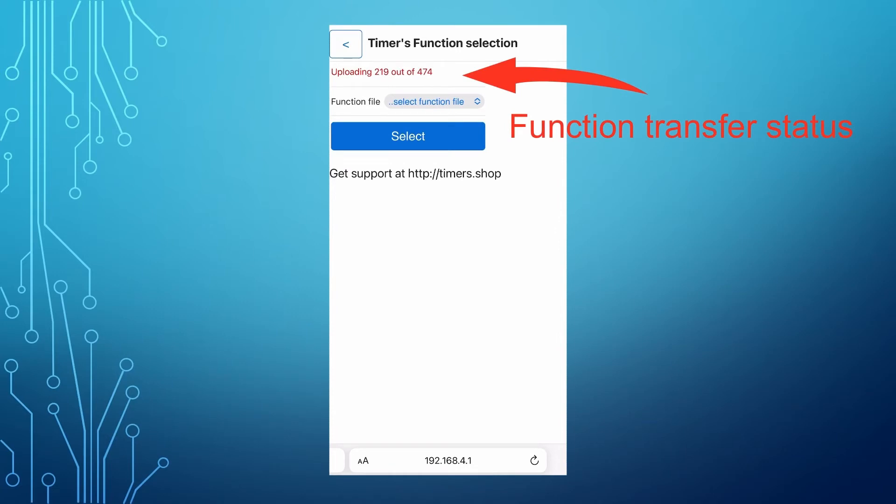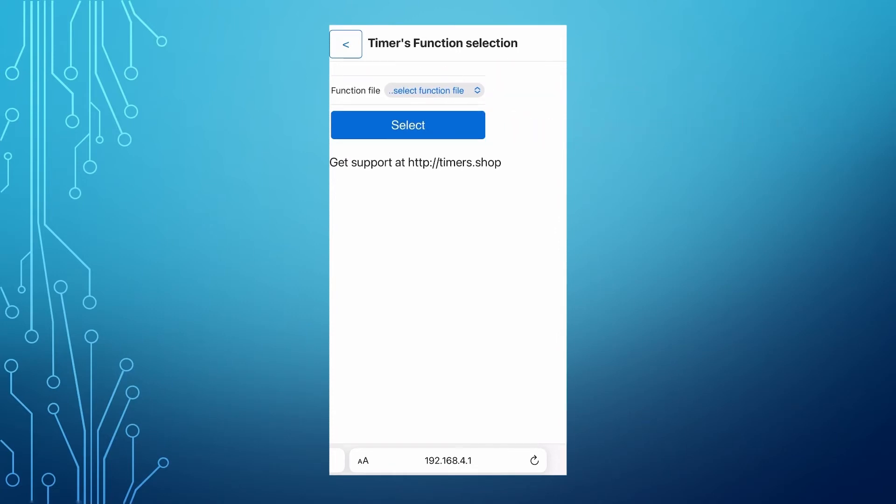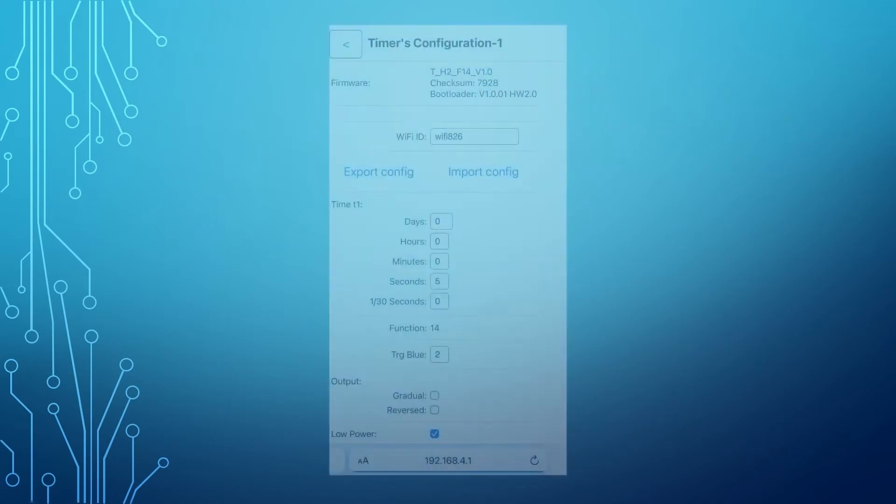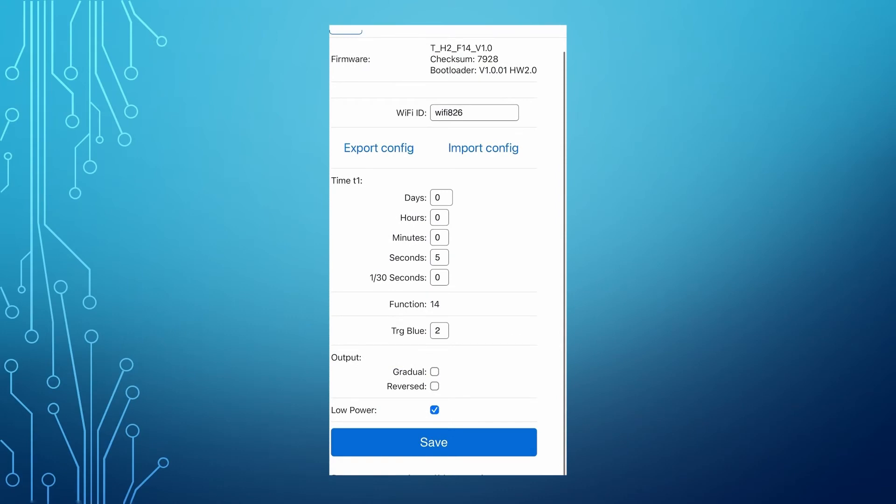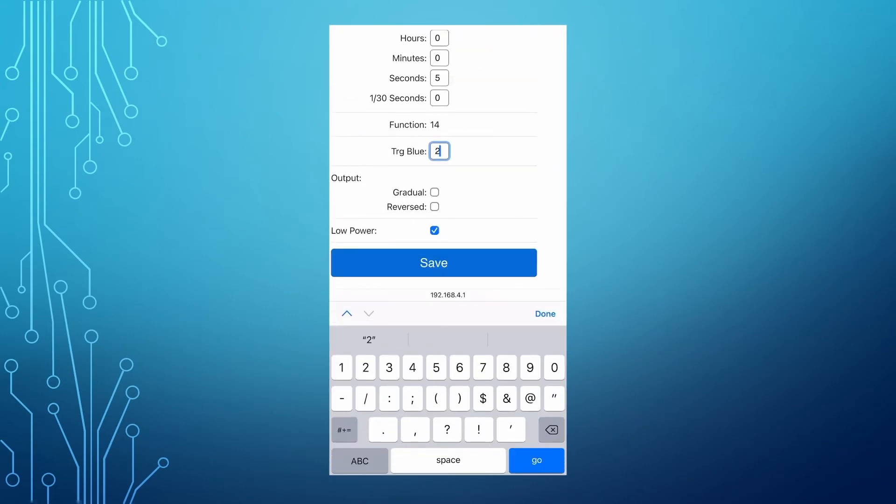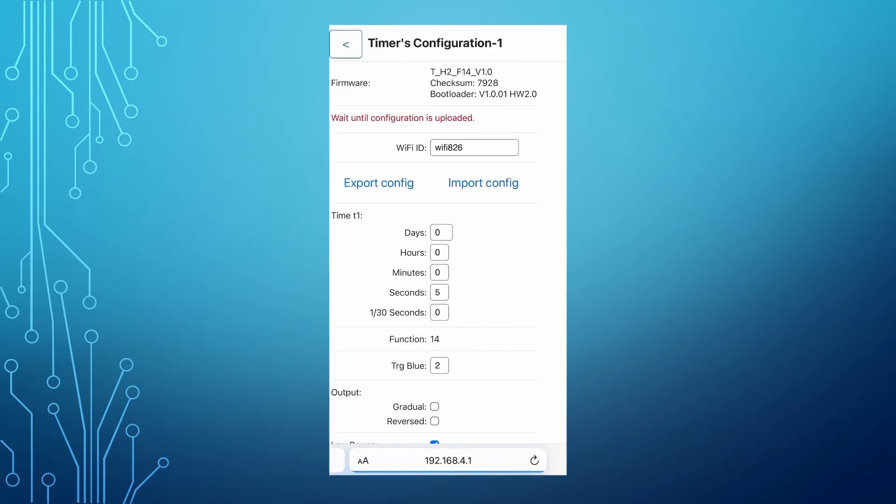After the function is loaded, you can go and edit the timer's configuration such as timing and trigger settings. All the base functions are described in the manual.